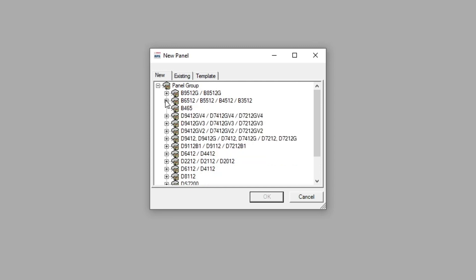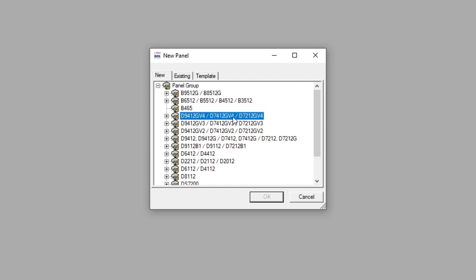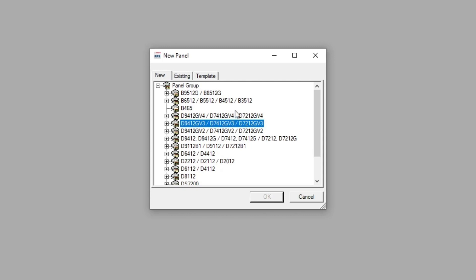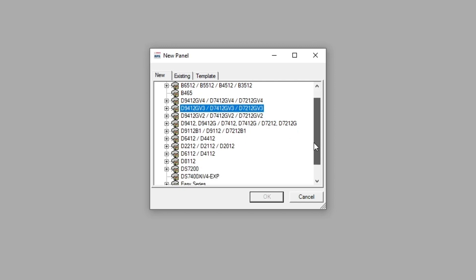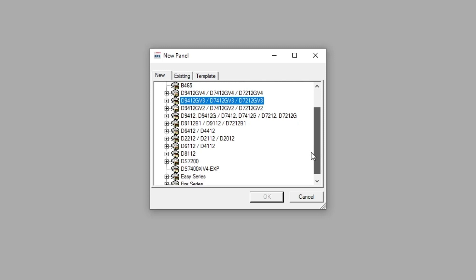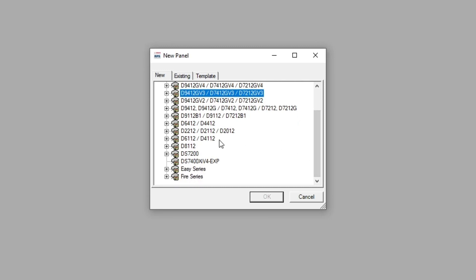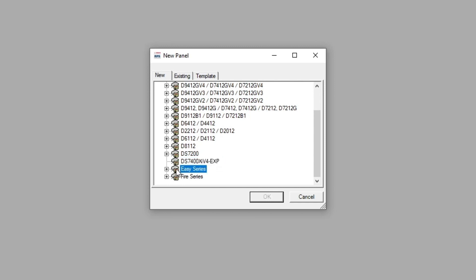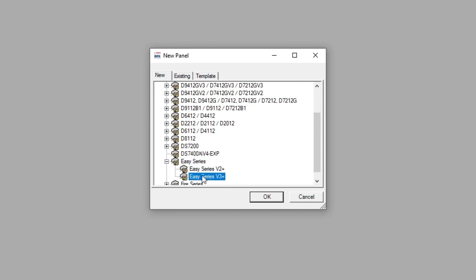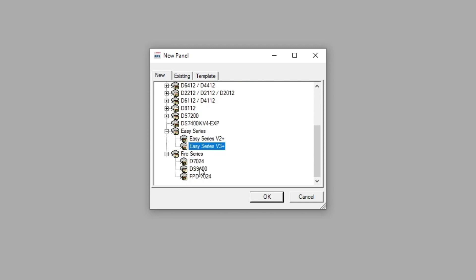You got the B465, which is their communicator dialer for some panels. You got your D9412, 9000 and 8000 series panels. Of course you got the Bosch and Radionics versions. Older Radionics panels, including the D6412, 4412, 2212, 2112, 2012, 261, D6112, 4112, D8112, DS72000, and the EZ series. And then the D7024, DS9400, and the FPD7024.